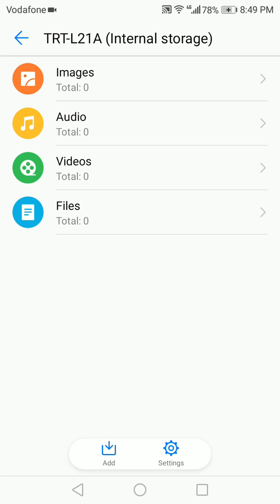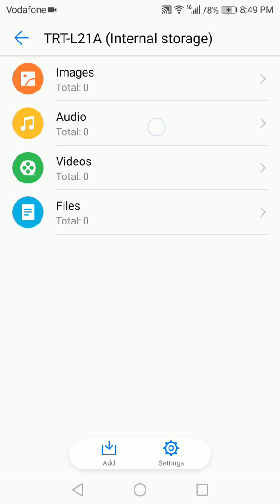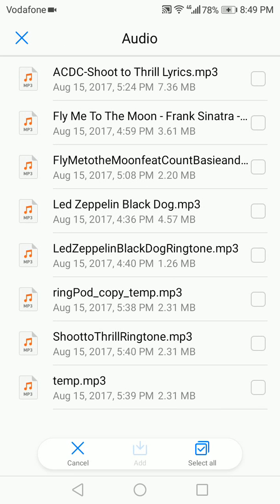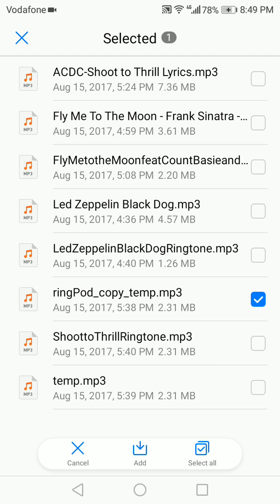So to add a file to this encryption or this password safe, you can just tap on, for example, if you want to add an audio file, we're going to tap on Audio and we're going to tap on Add at the bottom screen. And let's say we're going to add this file here. We select it and tap on Add.